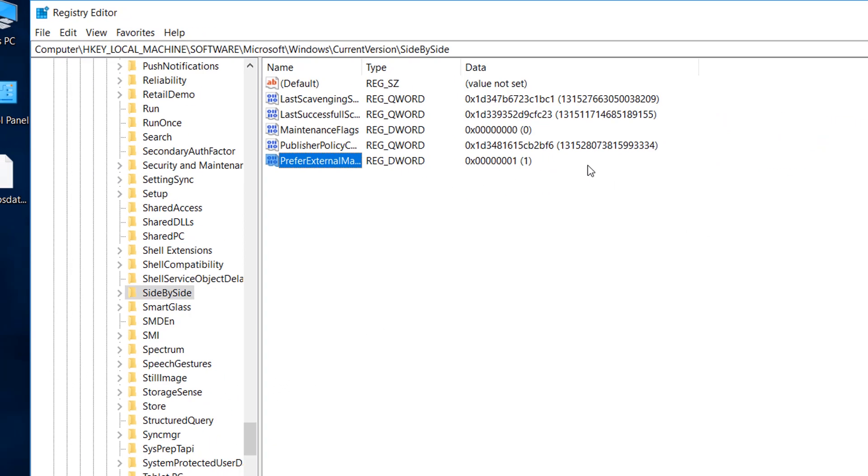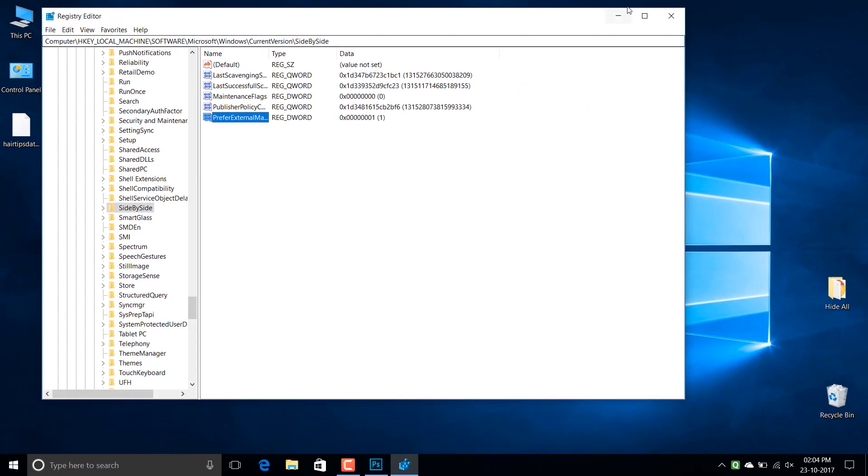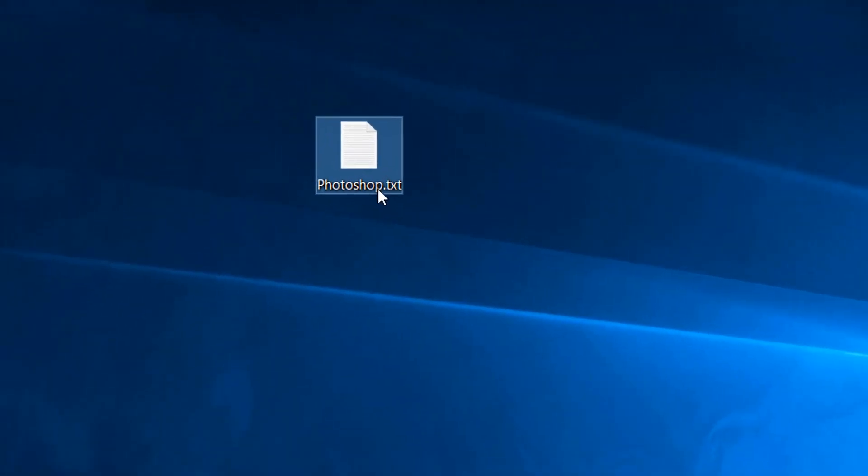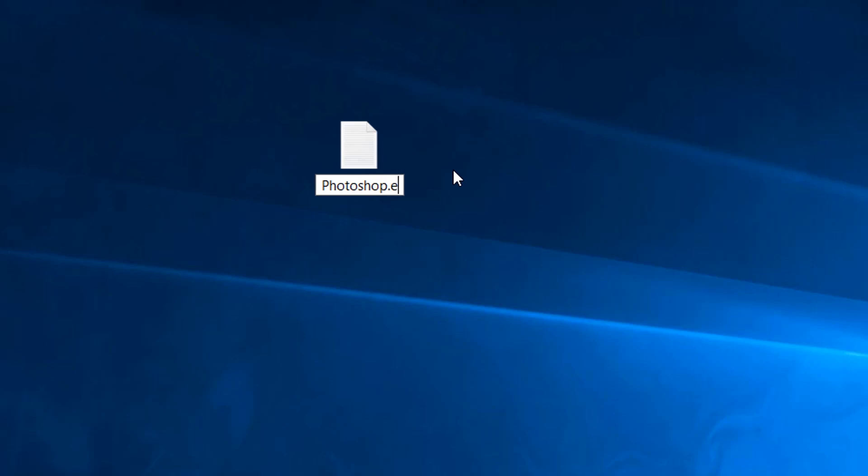Now just close this and the text file you have downloaded just rename it to photoshop.exe.manifest.